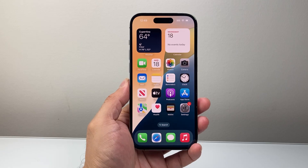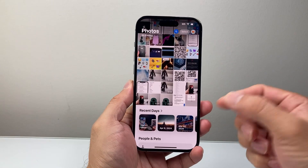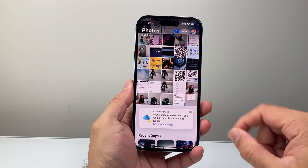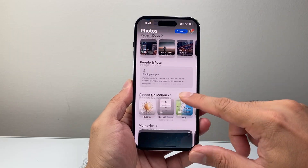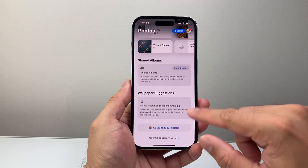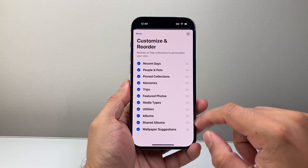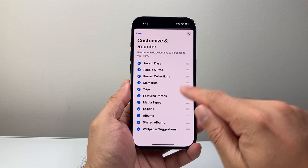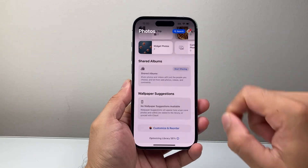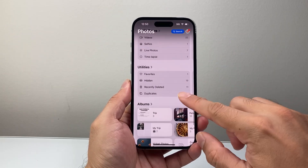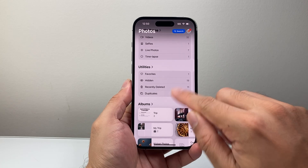The very first thing to check is to see if the photo got deleted and is still in the deleted folder. Open up Photos and go all the way down to the very bottom, click on Customize and Reorder, and ensure that Utilities is selected. Once that's selected, go up a little bit under Utilities and you should see a folder called Recently Deleted.